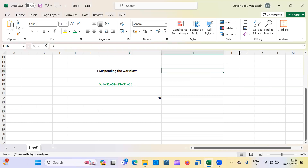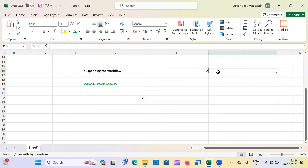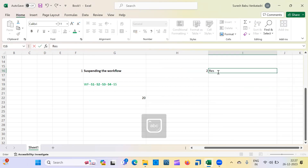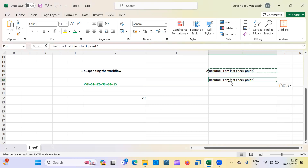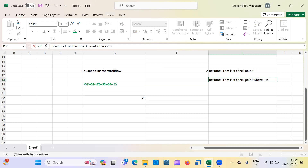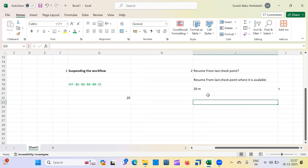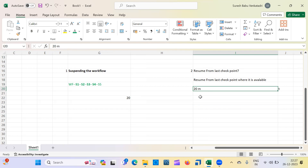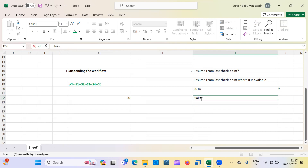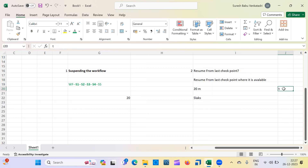The second question we'll cover today is 'Resume from Last Checkpoint.' They can ask directly — 'Can you explain what is meant by resume from last checkpoint?' — or they can give a scenario like this: my source has 20 million records, I started the workflow, and it already inserted five lakh records into the target.